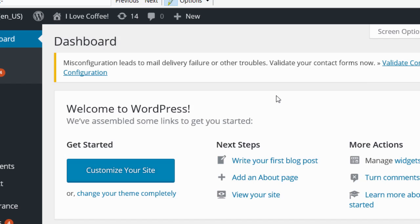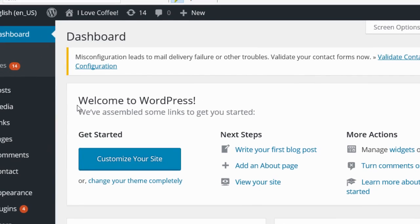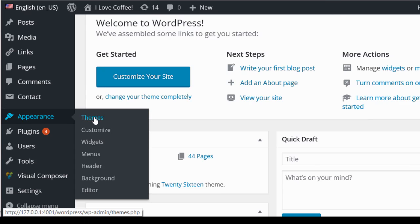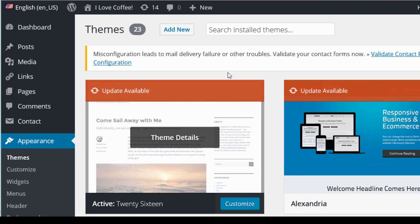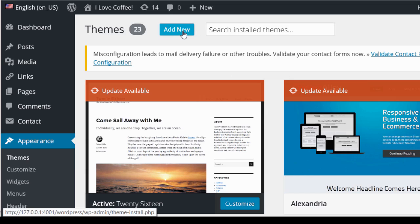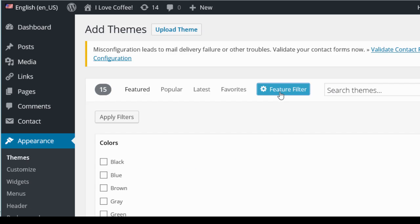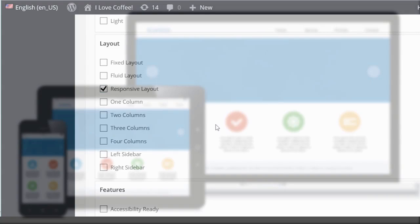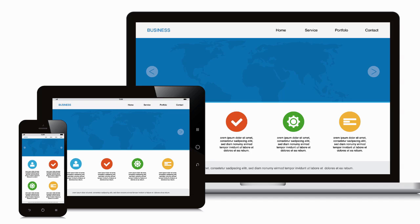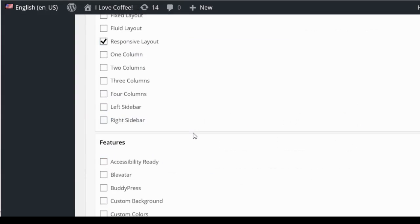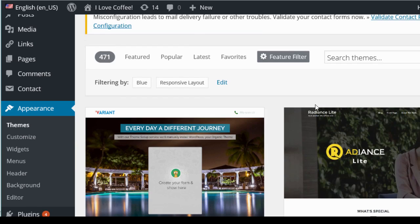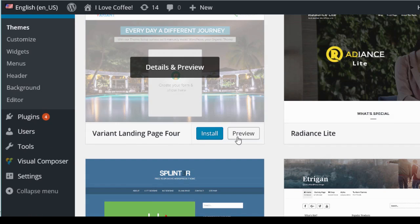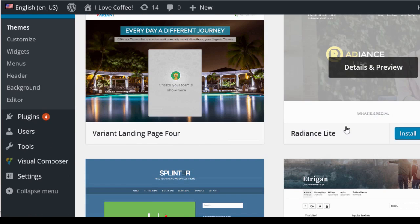After logging in you'll see your WordPress dashboard. The first thing you'll probably want to do is select a theme or design for your website. The best way to do that is go to Appearance > Themes. WordPress has thousands of free themes in their repository. Click Add New and you can sort by feature — for example, a blue theme with a responsive layout, which means your theme will automatically size down for mobile browsers.